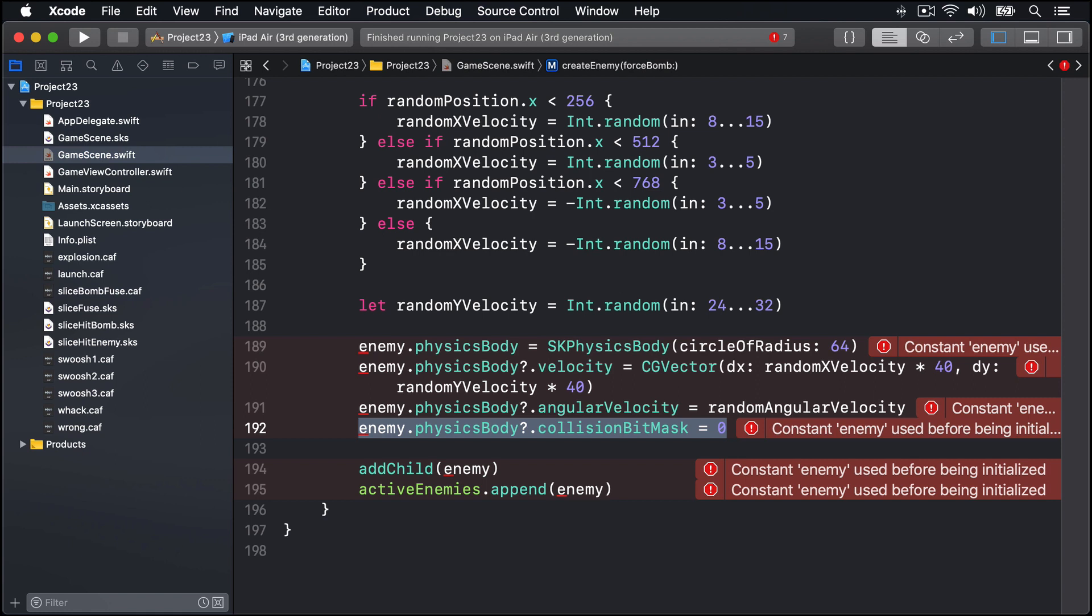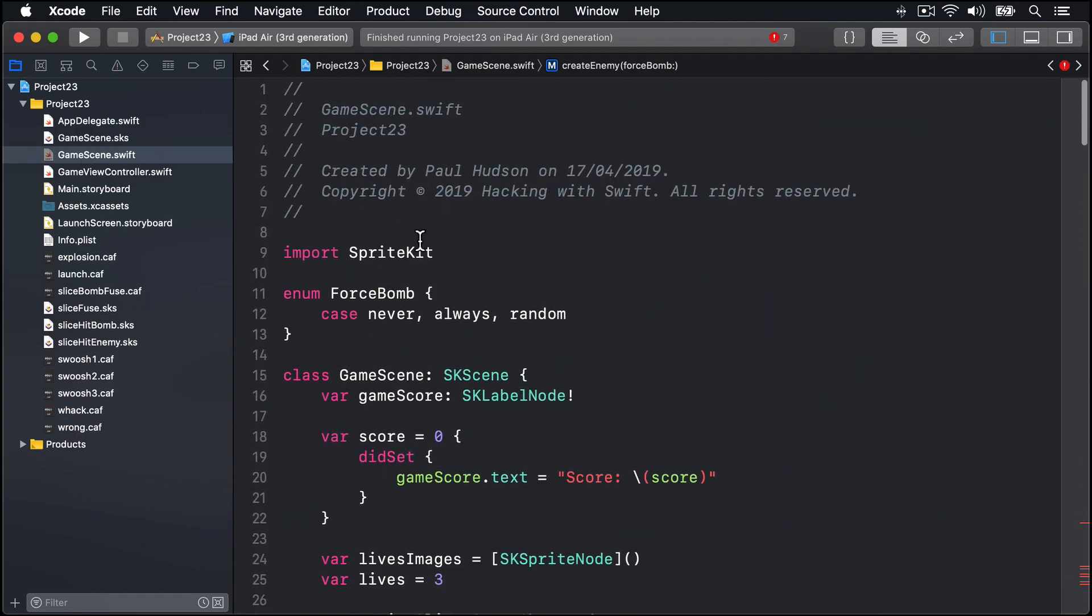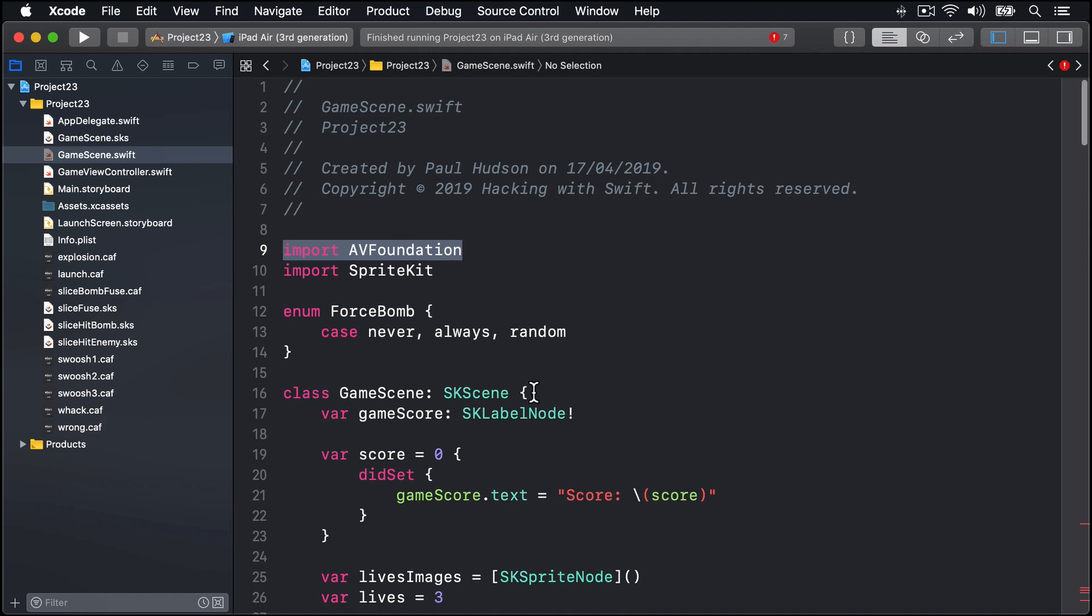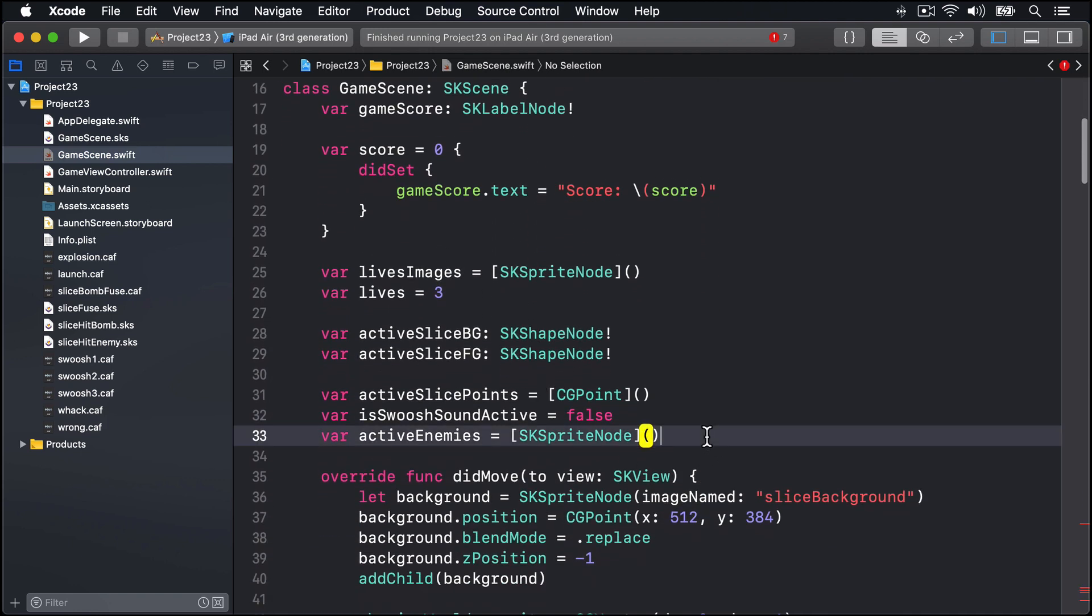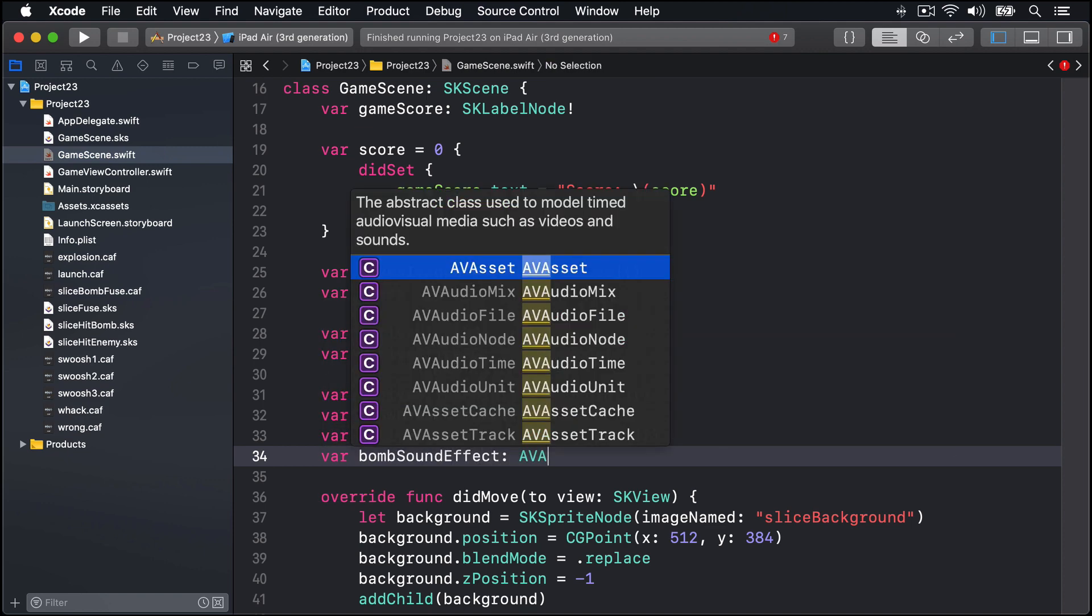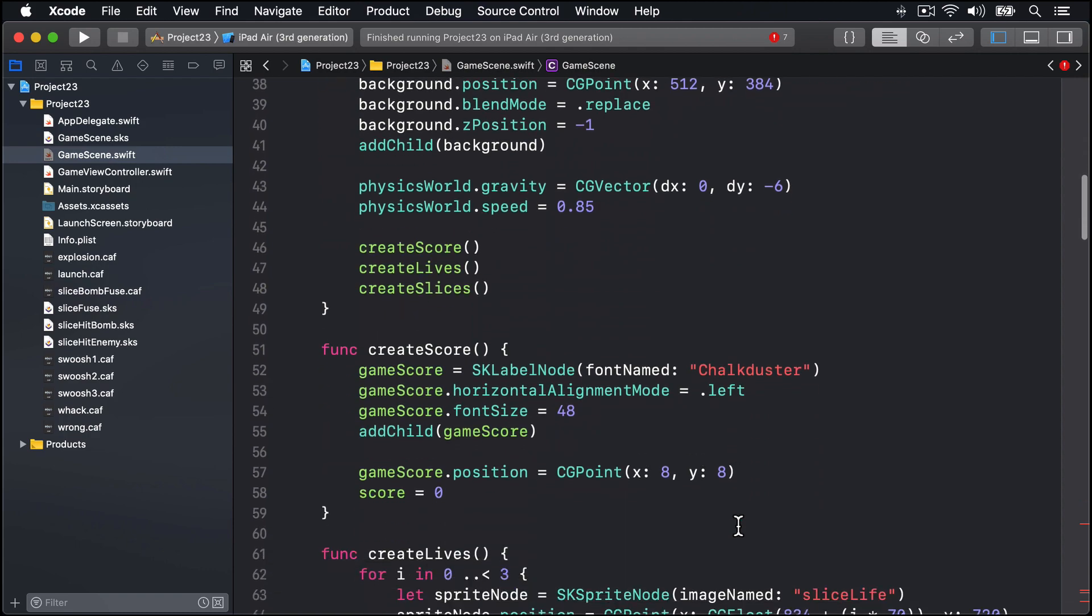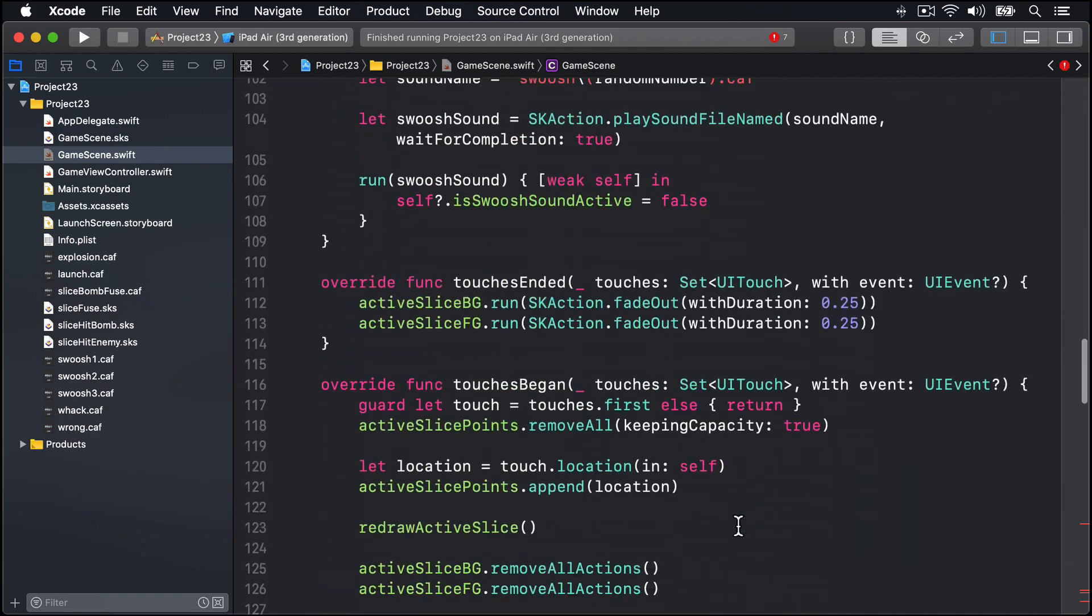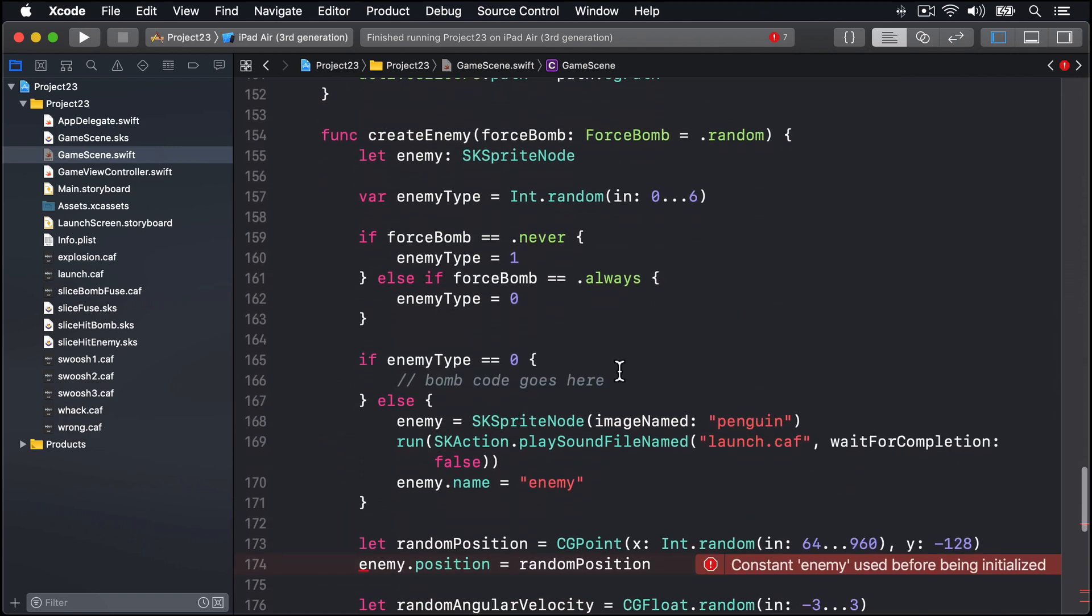We'll start by pulling in the framework for that, which is import AVFoundation. That gives us AVAudioPlayer. So now we have AVFoundation in, let's make our property. We'll say var bombSoundEffect is an AVAudioPlayer optional like that. And now for the real work, I'll go and find that code 'bomb code goes here'.